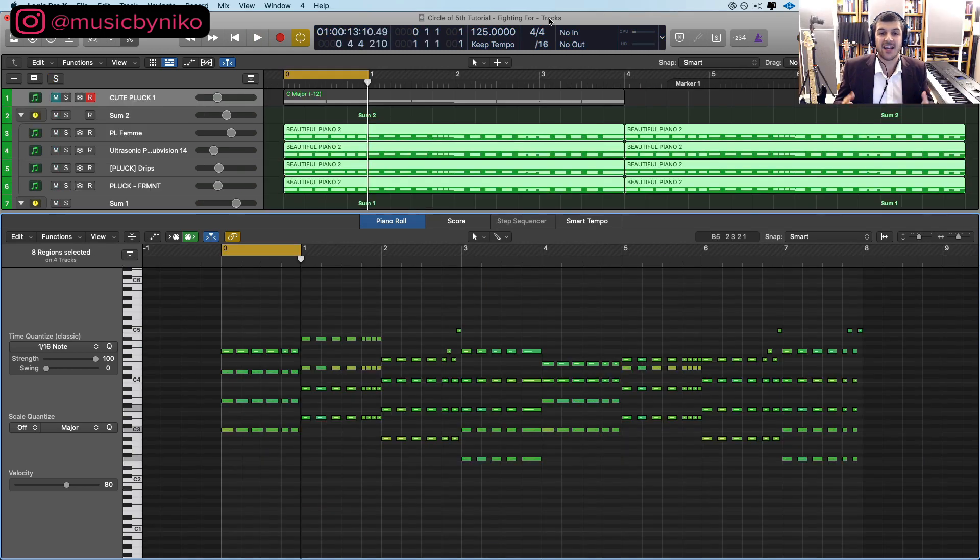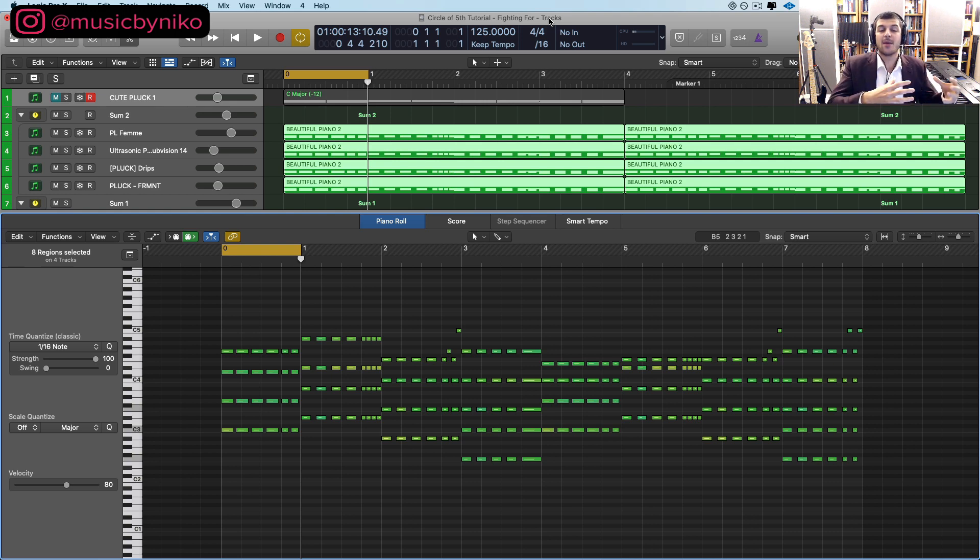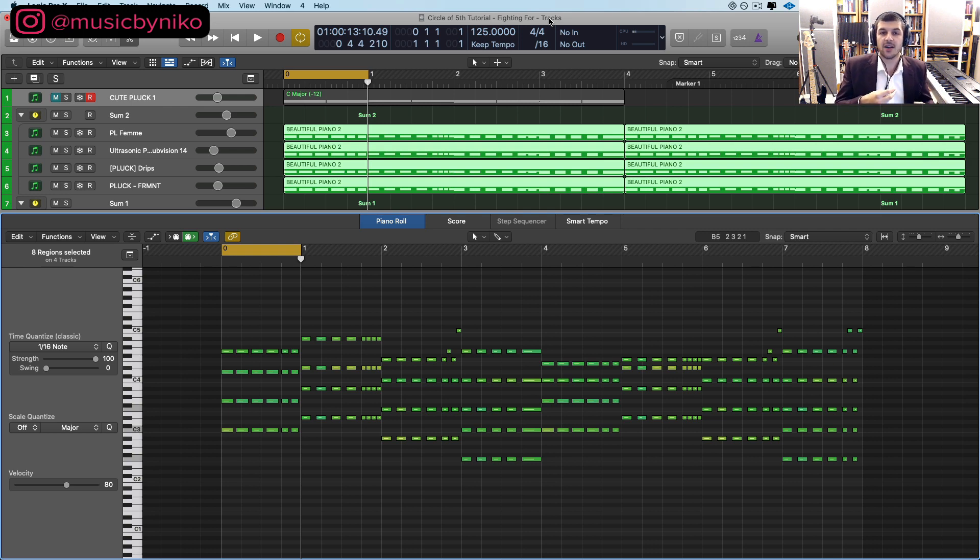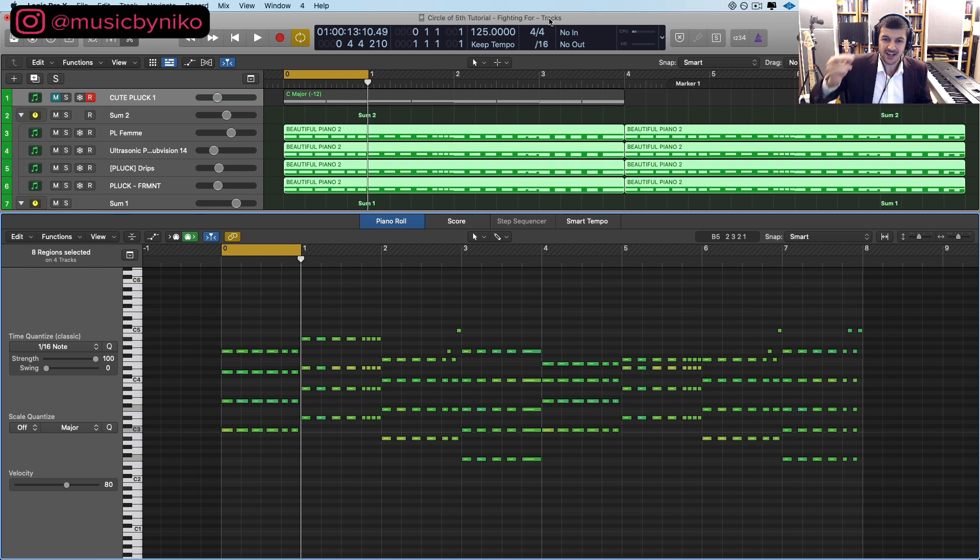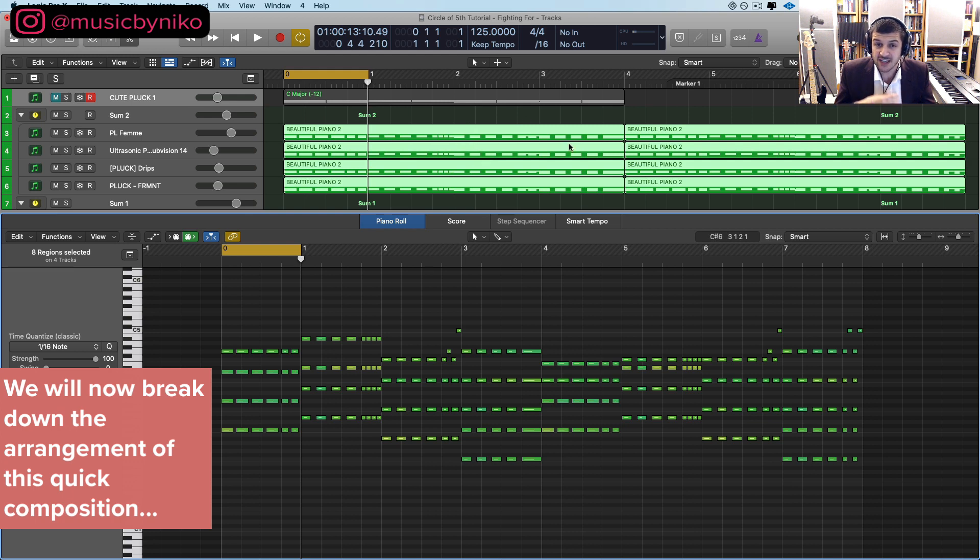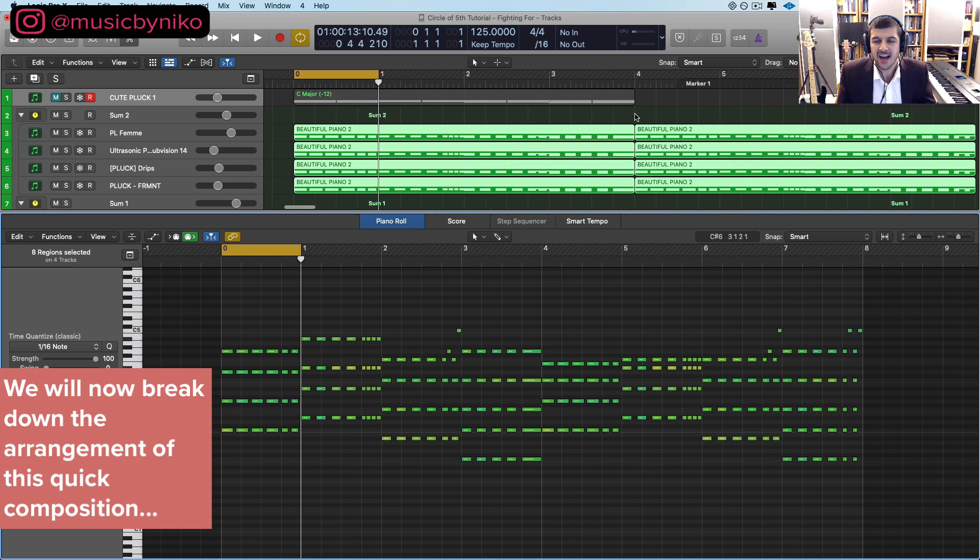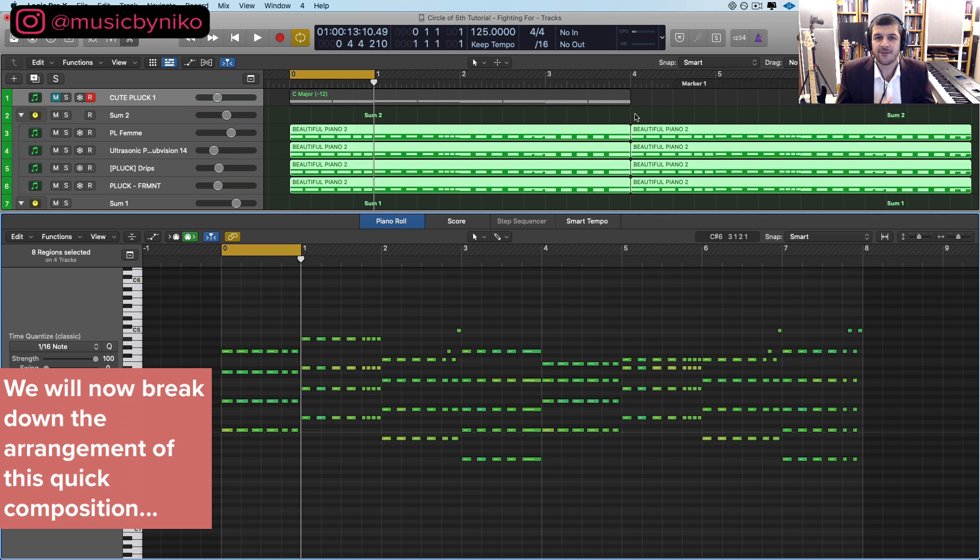So the main takeaway from that alone is that you can take our circle of fifths chord lineup, find neighboring chords, rearrange them, use advanced chord strategies, and you create dope chord progressions. Now going from here into the arrangement of this quick loop that I showed you, we actually have four bars here, which we just duplicated. And then we have another four bars right here. And these sound a bit different.